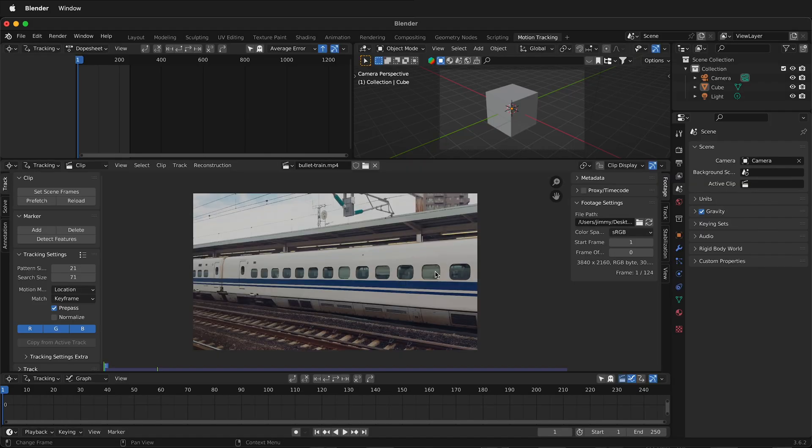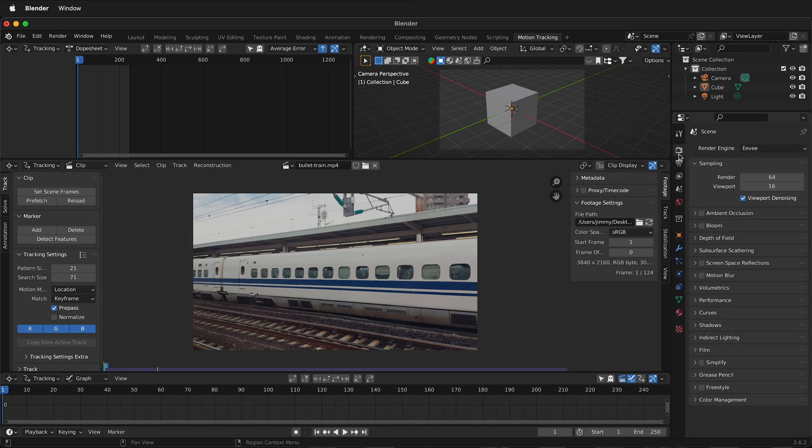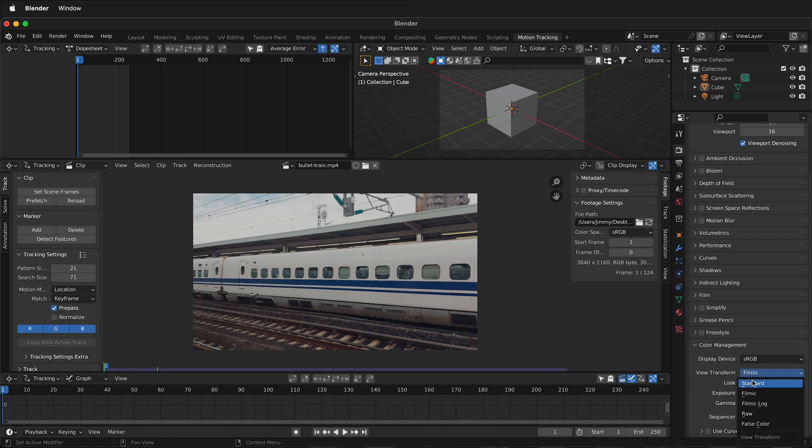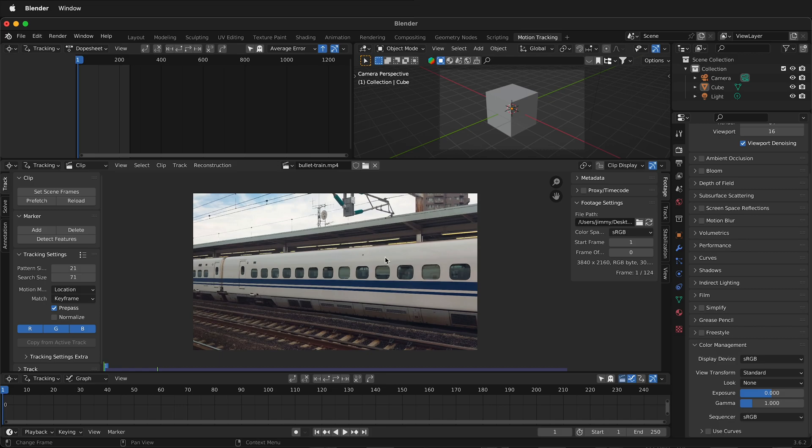Once you have your footage in Blender, there's a few things we need to set up to have a better motion track. First, click on the camera or the render icon and then at the bottom, click on color management. Then change view transform from Filmic to standard. This fixes the colors in your footage.